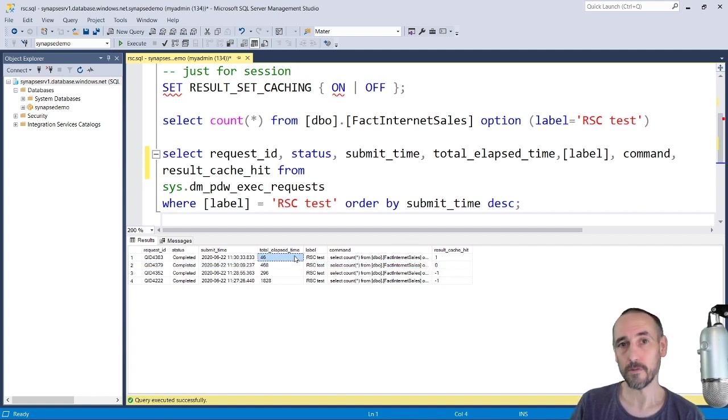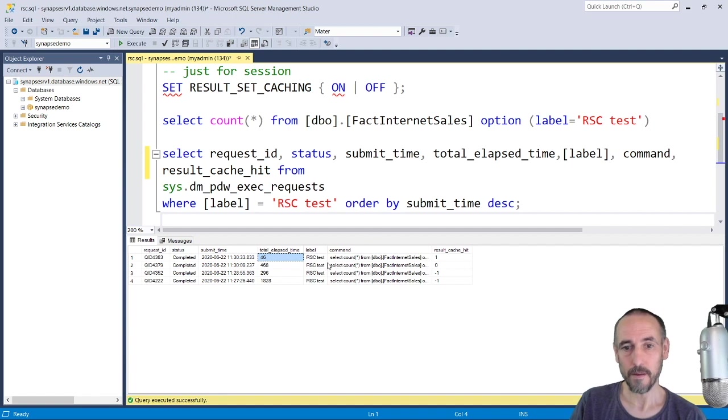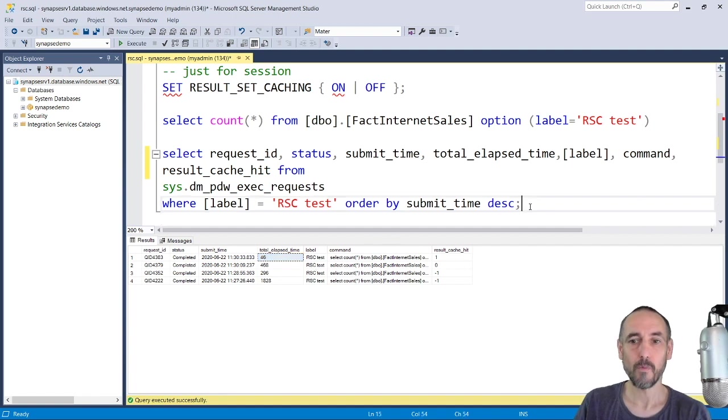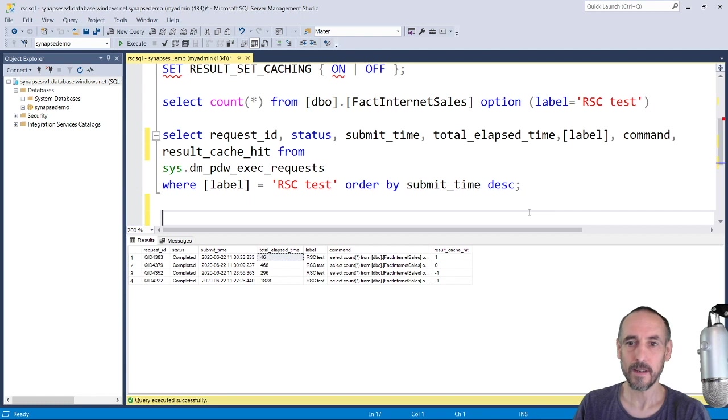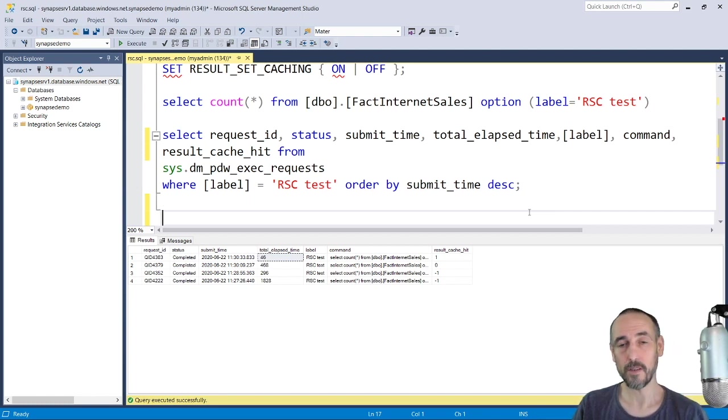Also, it doesn't impact your concurrency, so what you find is that you can scale much, much better. I've done some testing with JMeter data on my own machine.